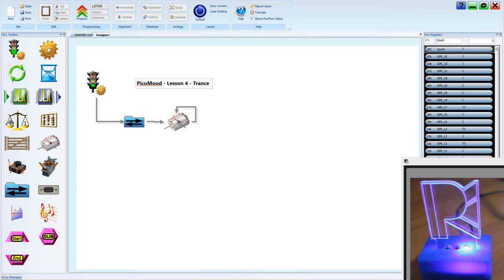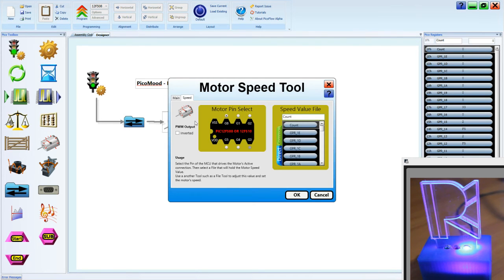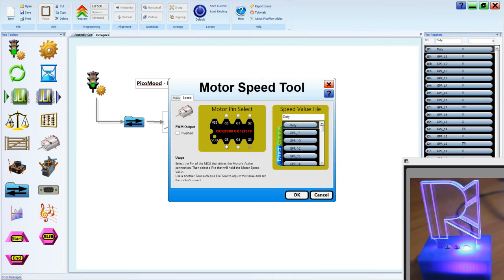And we're going to go into the motor tool and we're going to set the speed file. From, instead of counts, we're going to call it duty. And we're going to use a different LED for a change. We'll change it to G5 which was our green LED, and we'll click OK.